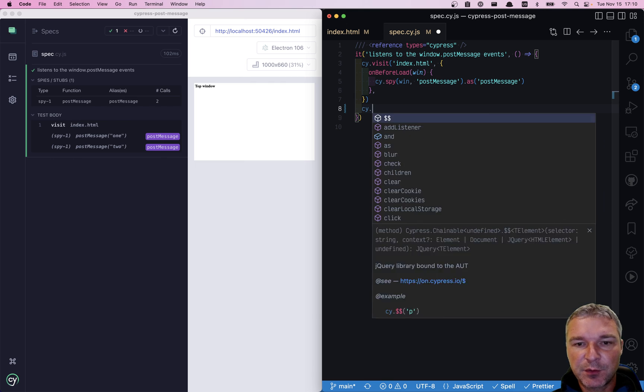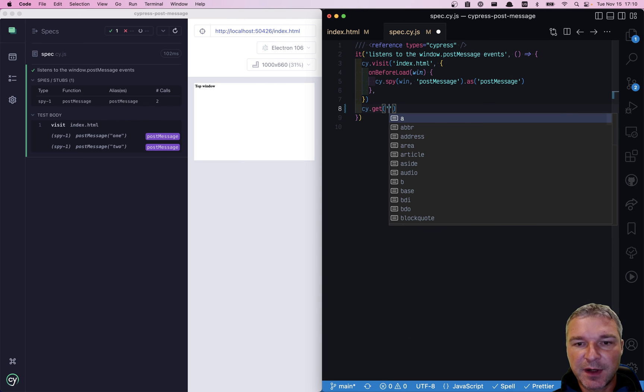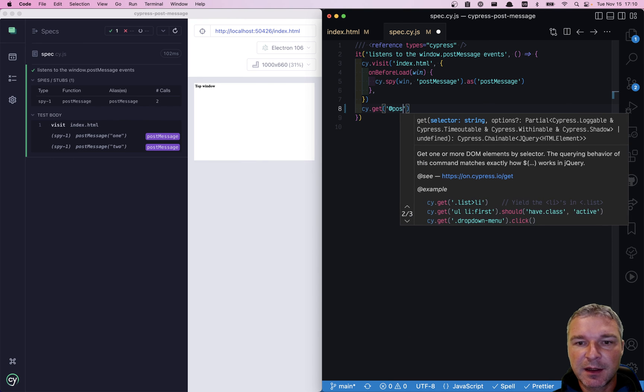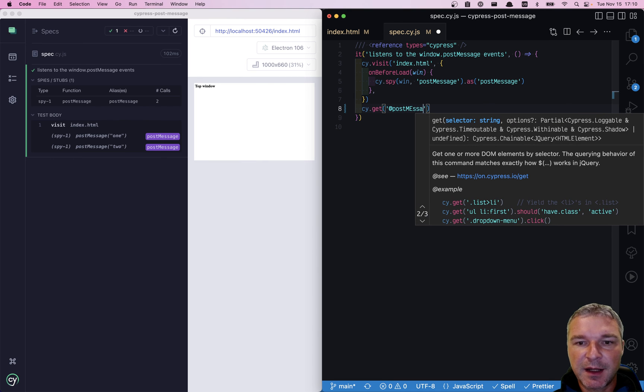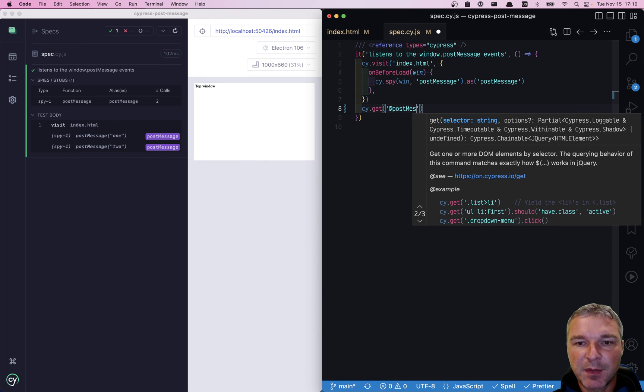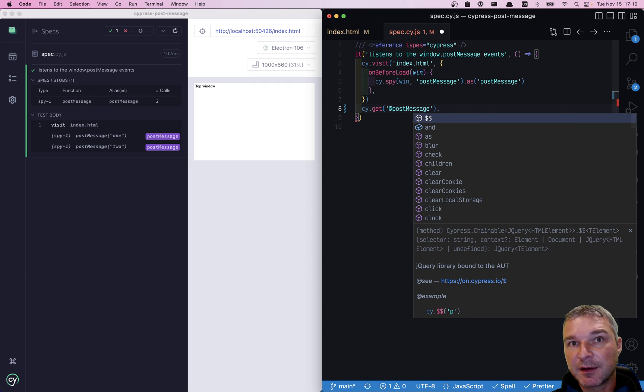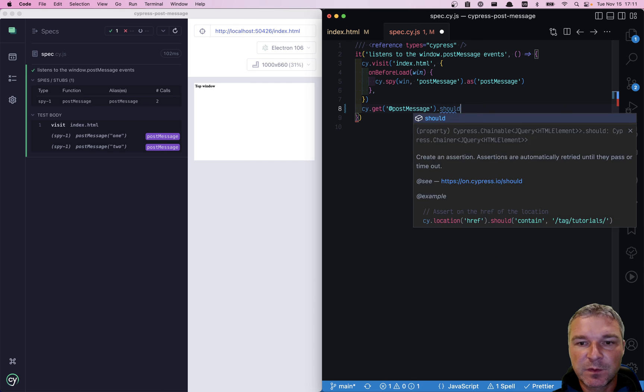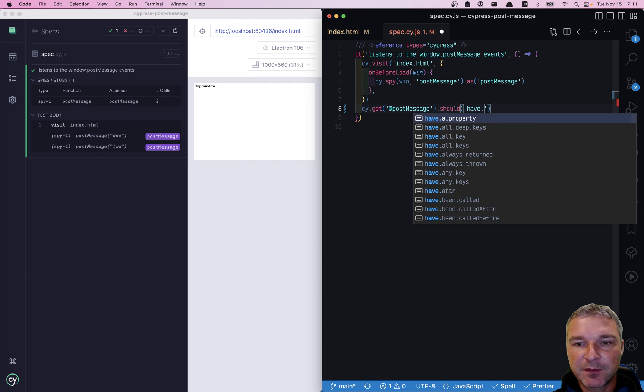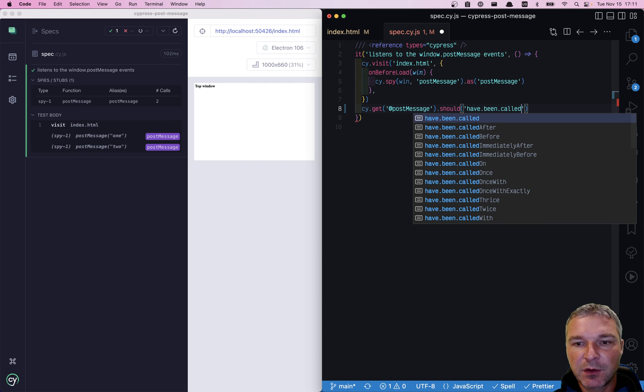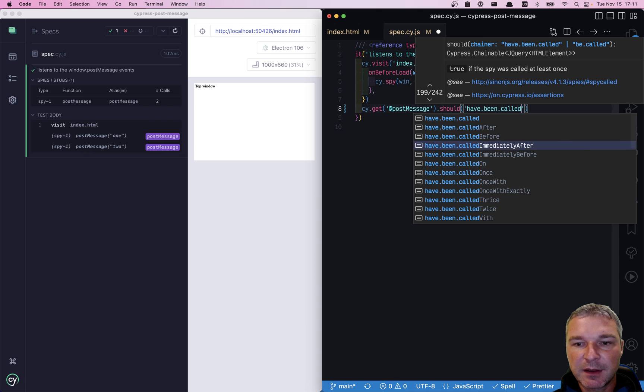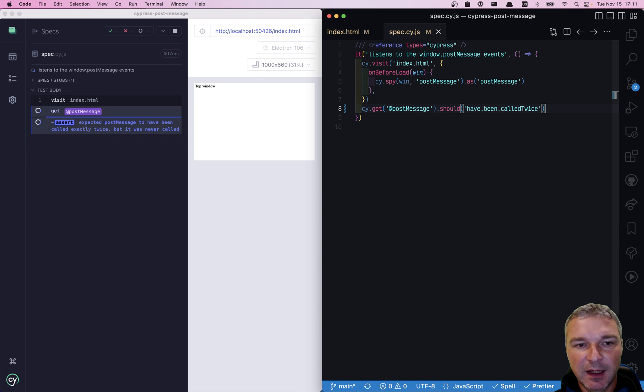What we can say, we can get that spy using an alias message and we can add an assertion should have been called, in this case twice, right?